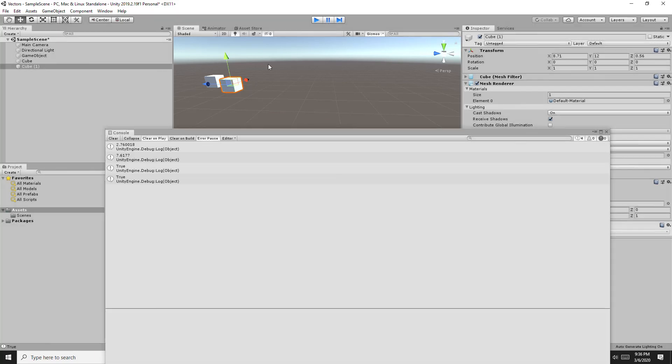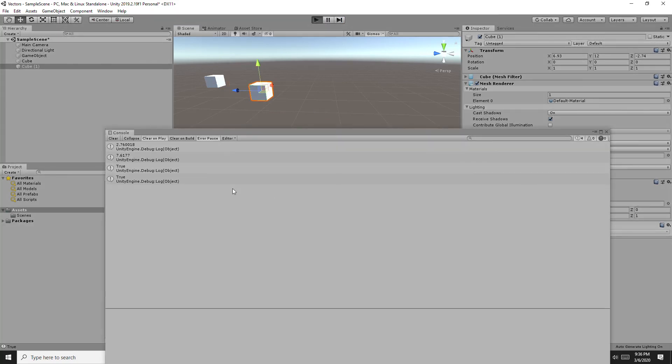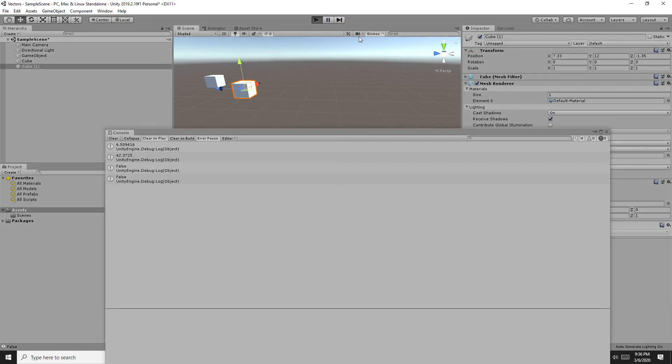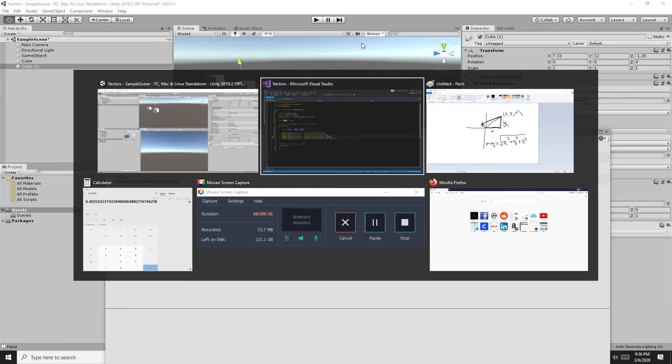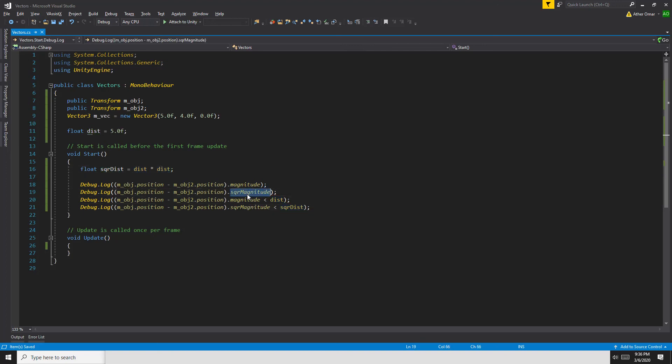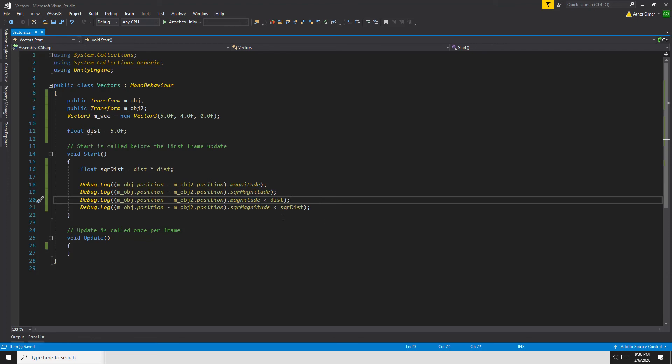So if we run it, they're both true. If we move the object away so that's 6, they're both false. There won't be any instance where one is true and one is false. It's 5.1 so it's 26, they're both false. To improve the performance of your game a little bit, it's much better to just square the distance that you want to check and check against the square of the magnitude rather than the magnitude.